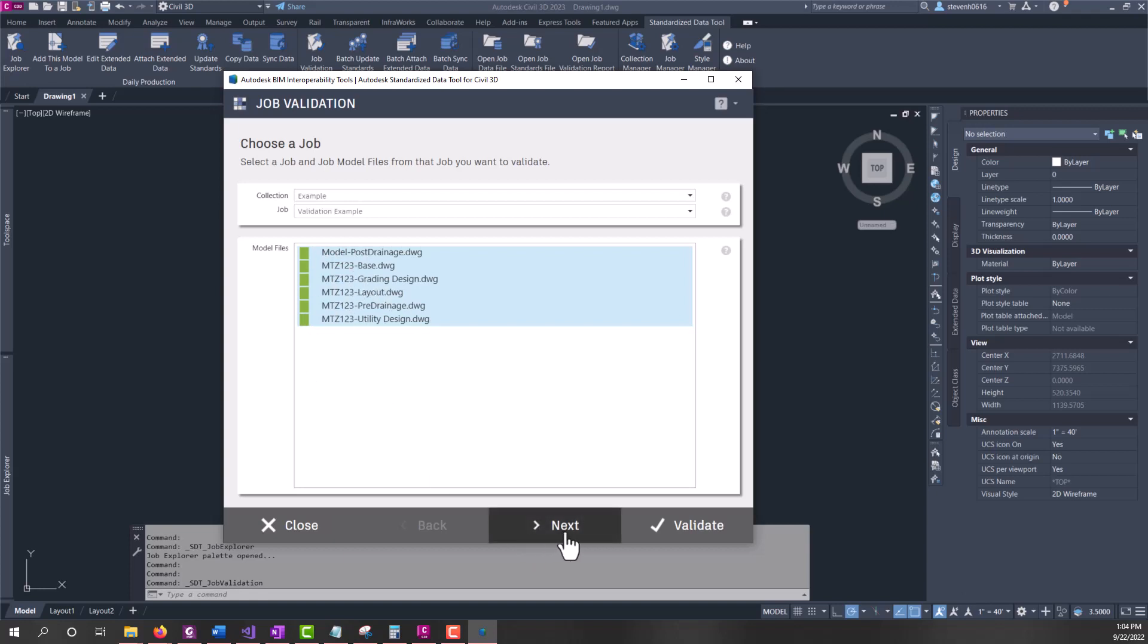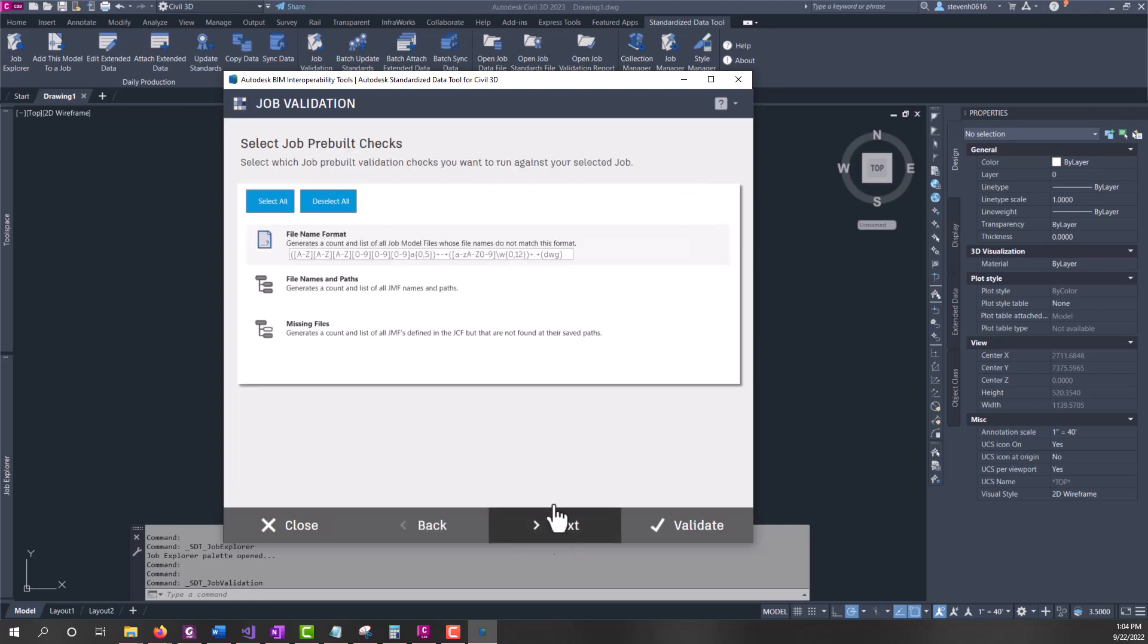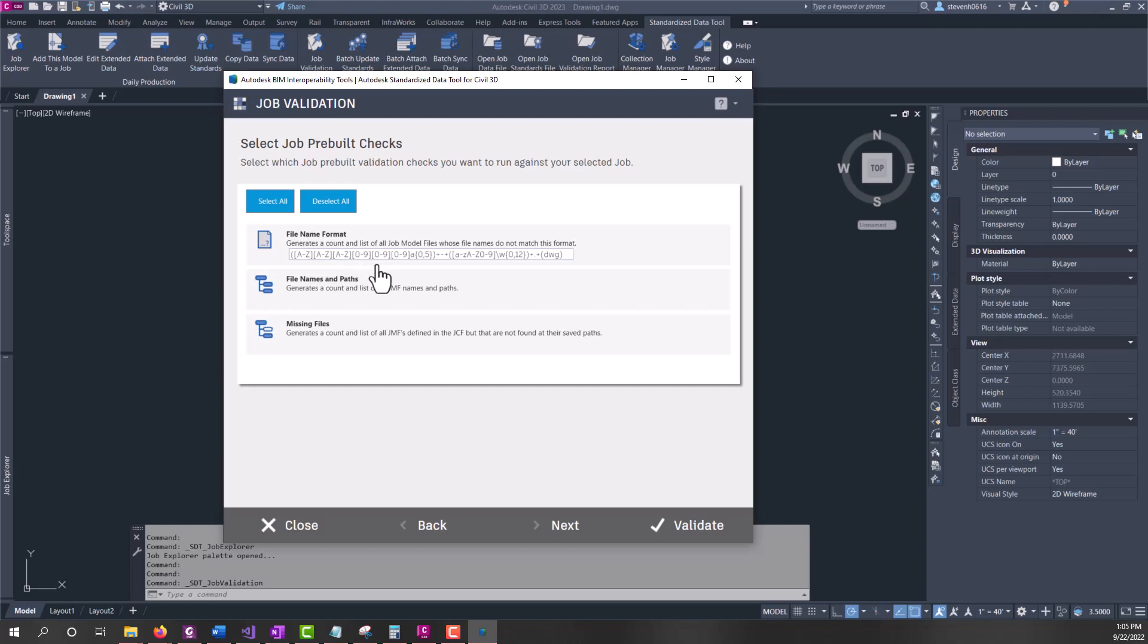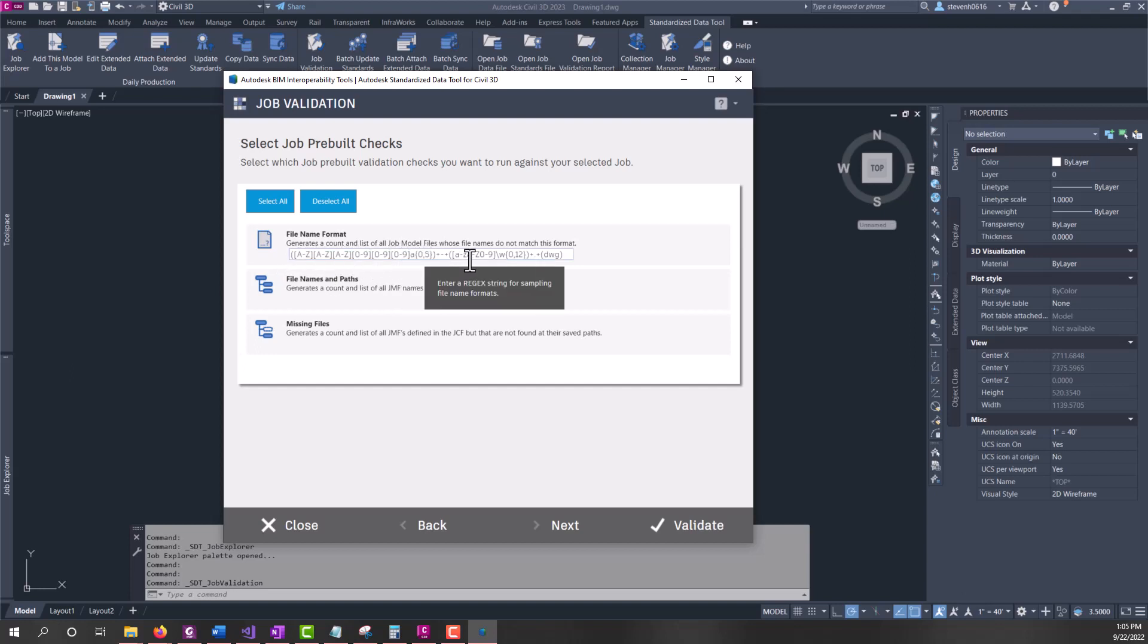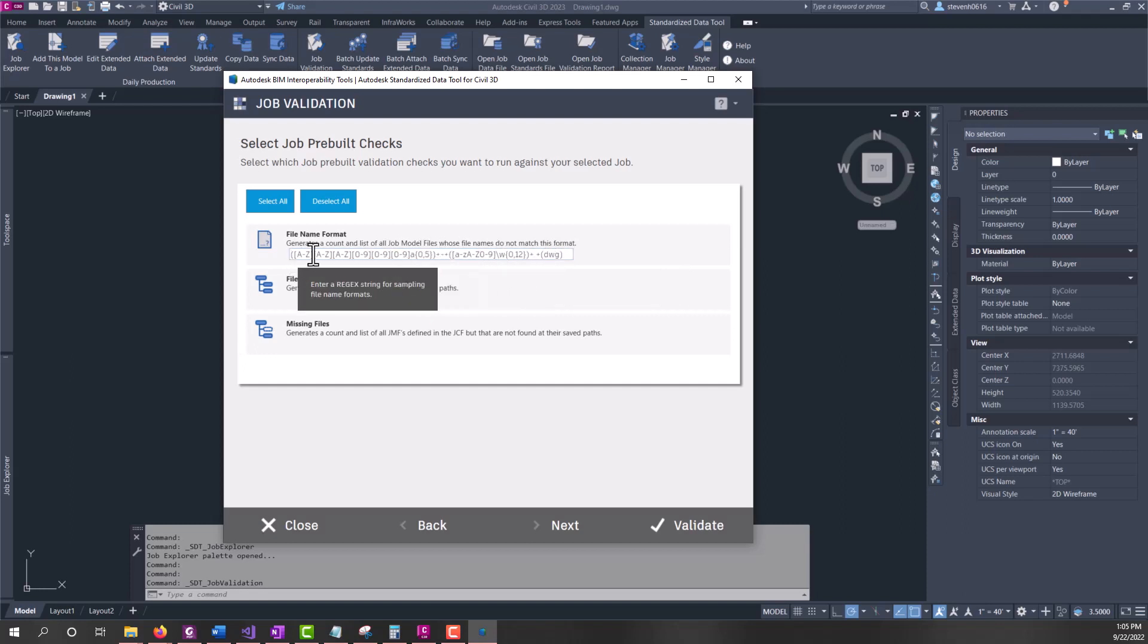We'll run this on all these models and come over to the next tab which is pre-built job checks. First we're going to check the job file and all the model files to ensure that file name format matches a regex string. You can enter in any regex string that is functional - there's some websites out there that can help generate this - and it will check the file name formats to make sure that they match or do not match.